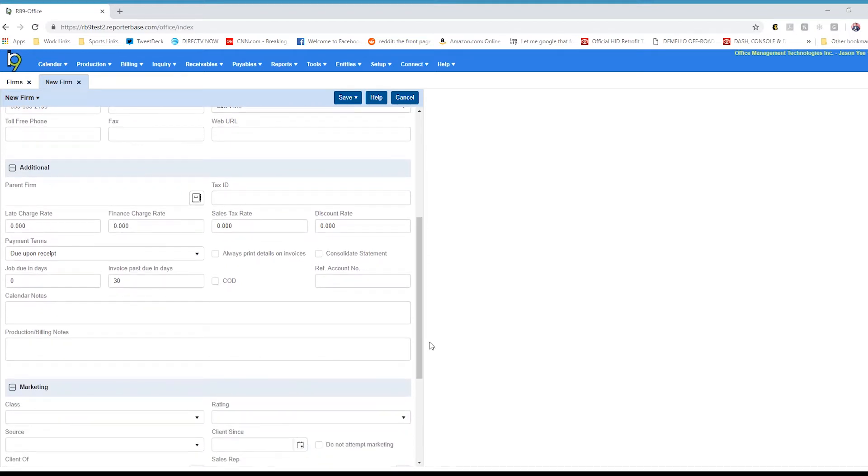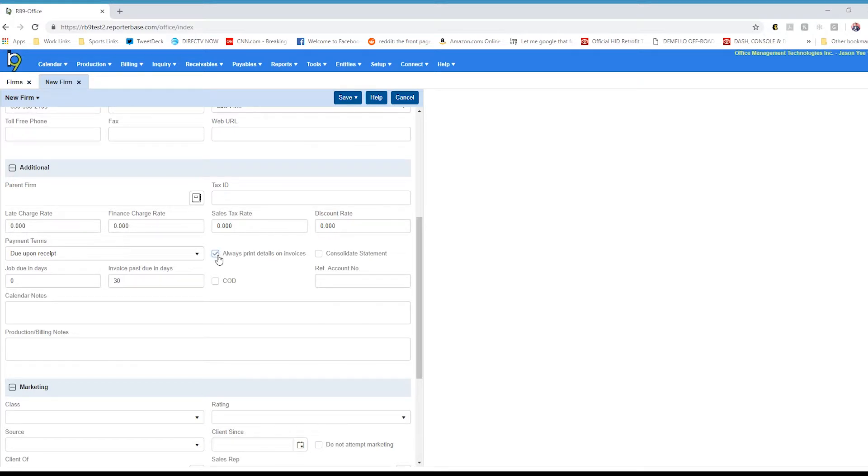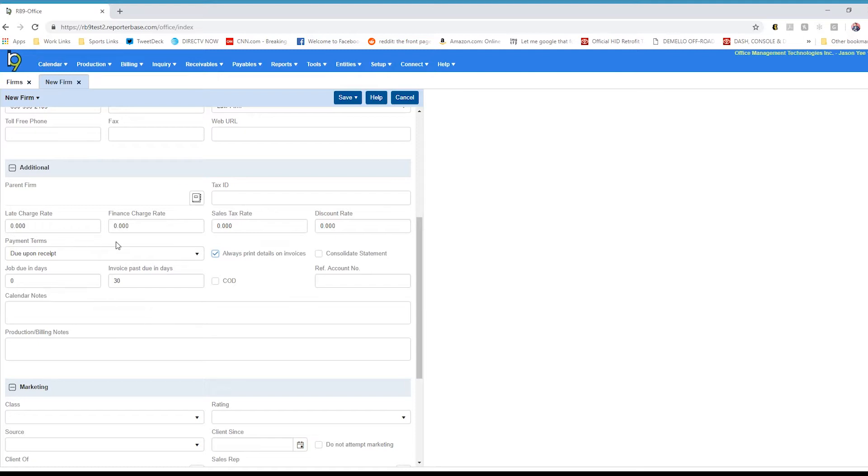Going down to the additional information, some of the important fields that you may want to keep track of is whether or not you want to print detail on their invoices, whether they are a COD client, and you can choose whether you want late charge or finance charge. Set their payment terms and maybe a specific due days for this particular client.